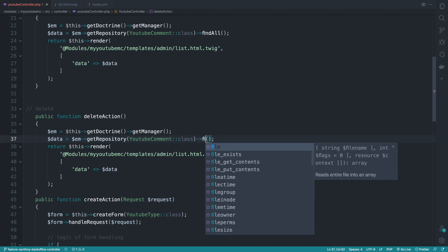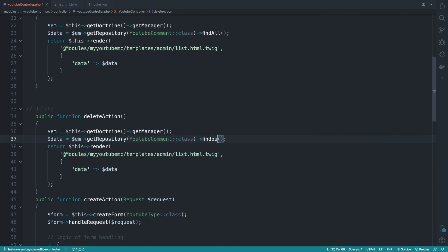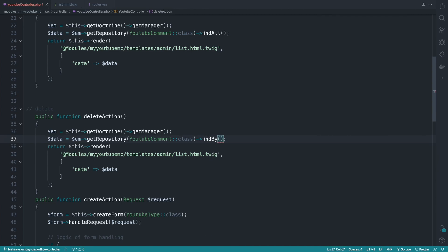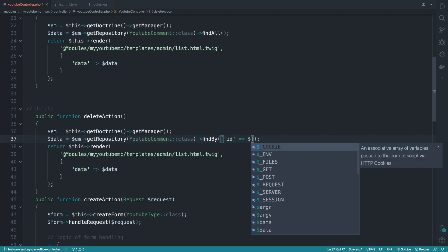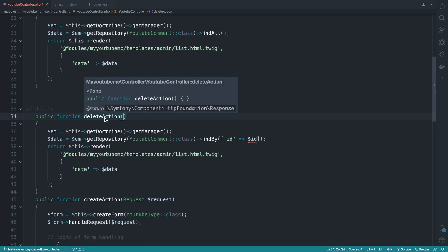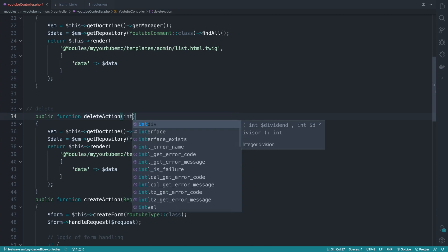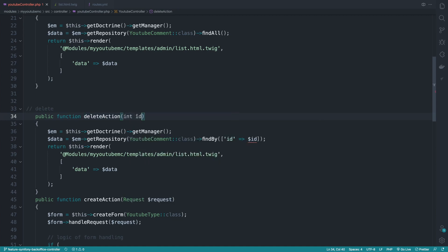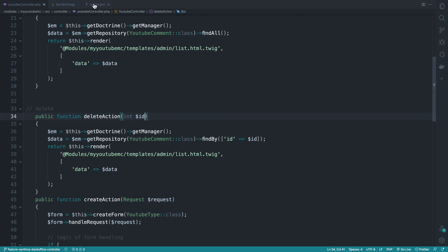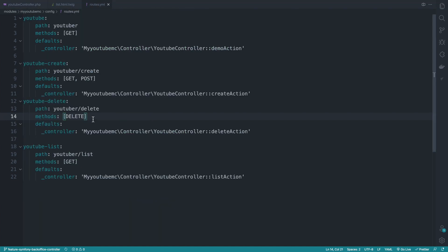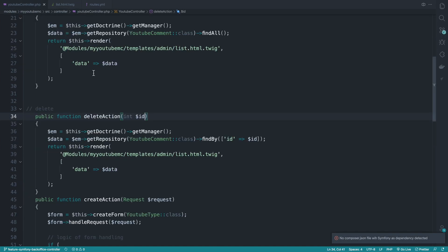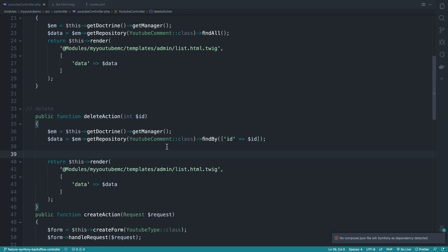And this will allow me to fetch the youtube command by its id. find by takes an array. The key will be the dollar id that is passed through the URL. So it will be something like of type int and it will be dollar id. And we need also to define this on the route. So here delete slash, and we'll be having a second parameter to this method with an id.